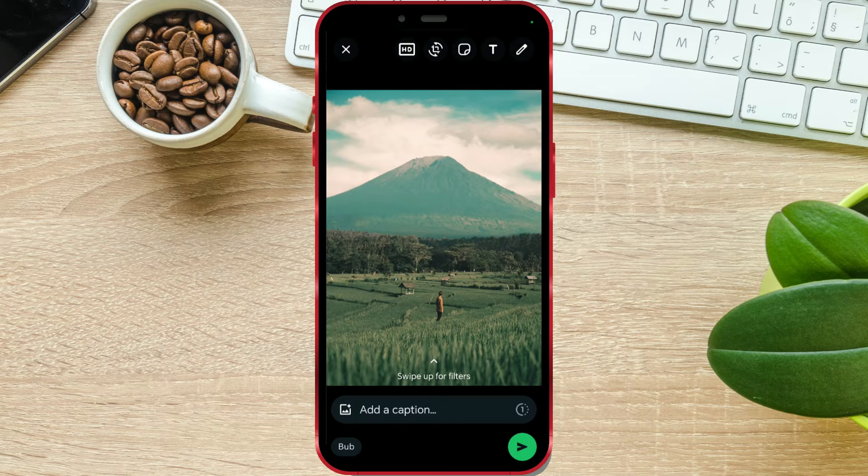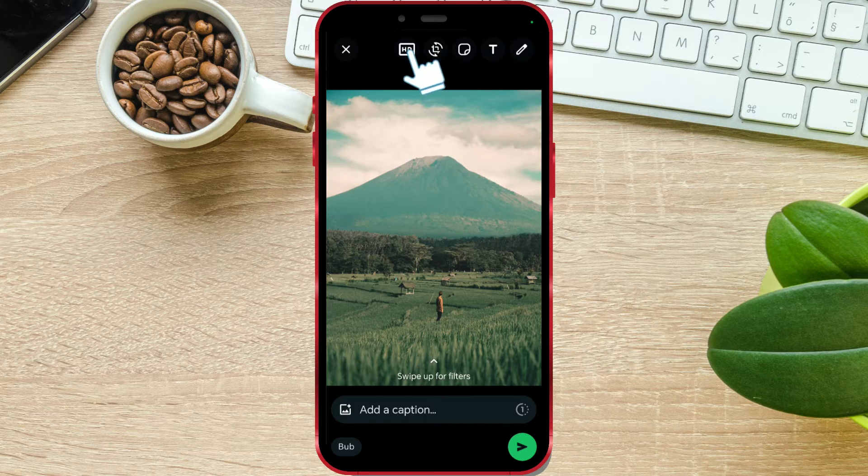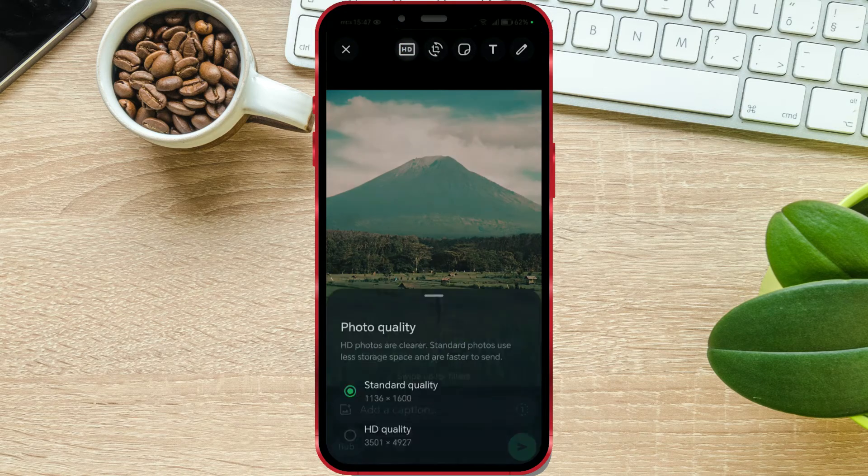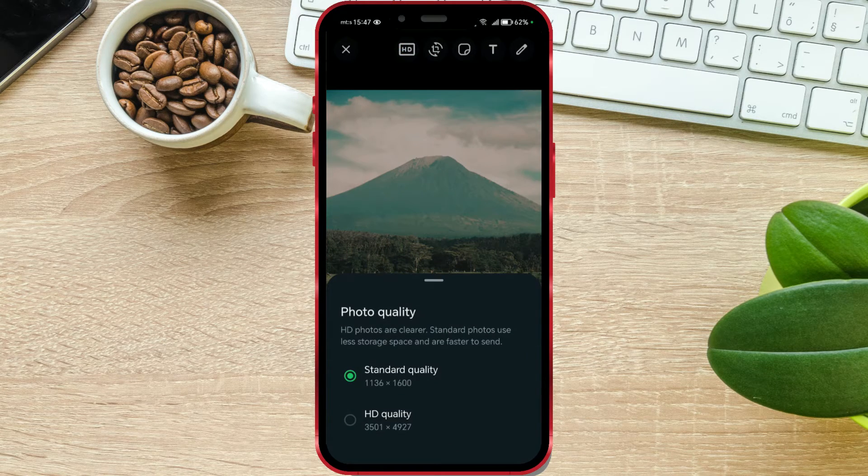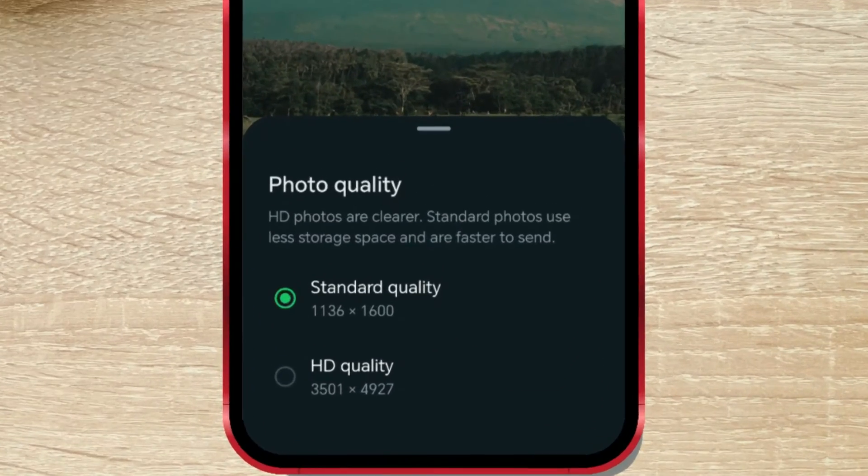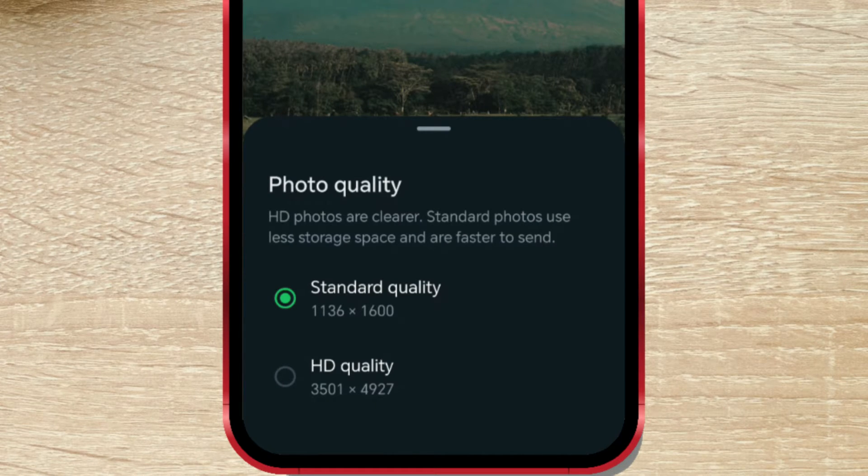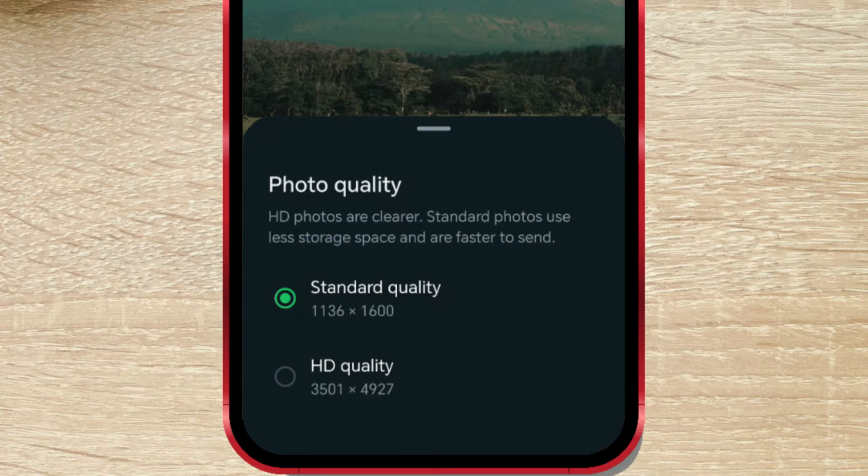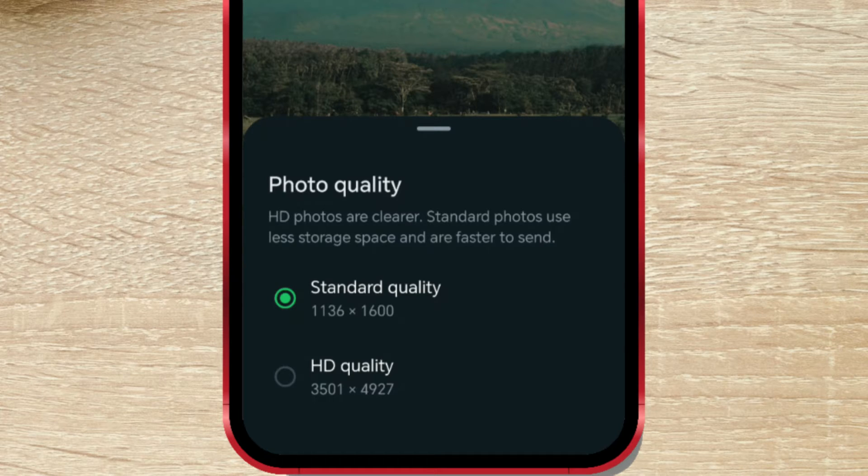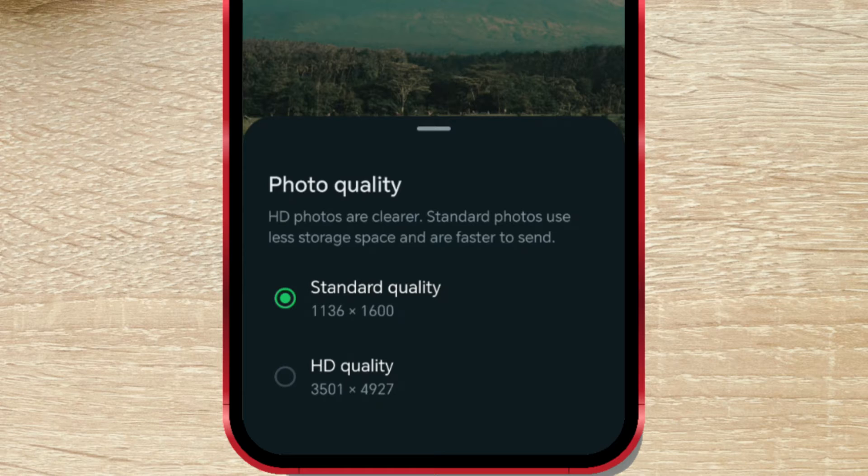Now click on the HD icon at the top of the screen. Here you can choose the quality you want. You have two options available: Standard Quality, which takes up less space, and HD Quality, which provides clearer photos and less loss of quality when sending.